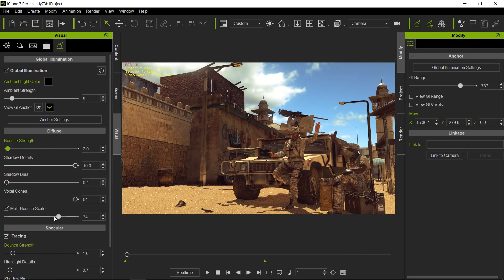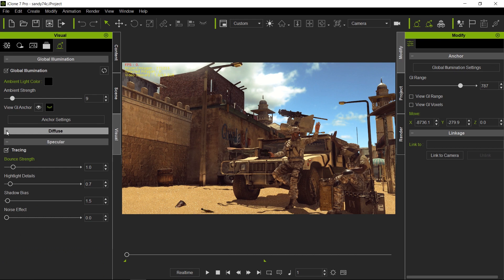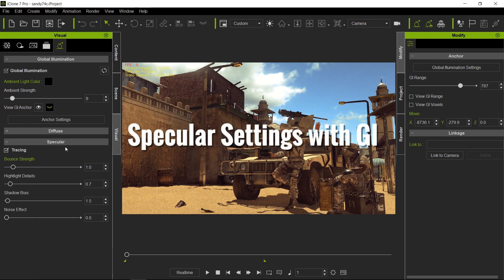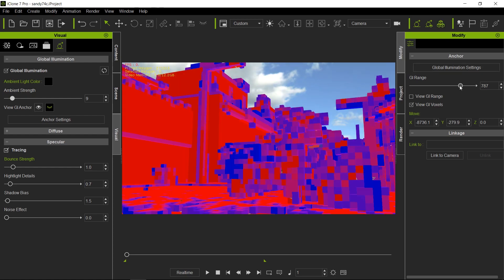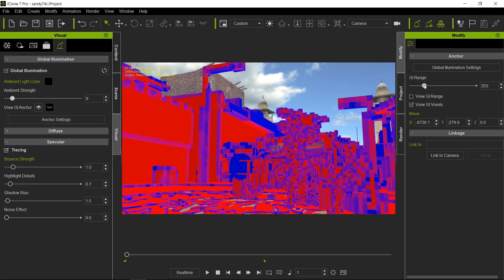Be careful with multi-bound scale because it could make your scene feel blown out if you move the slider too fast. Move it a little bit at a time and wait to make sure the full strength has been calculated, because in a very complicated scene there can be a little lag. That covers diffuse. Next we'll cover specular bounds. I'm going to decrease the GI range so we get the most resolution for what we're about to look at.